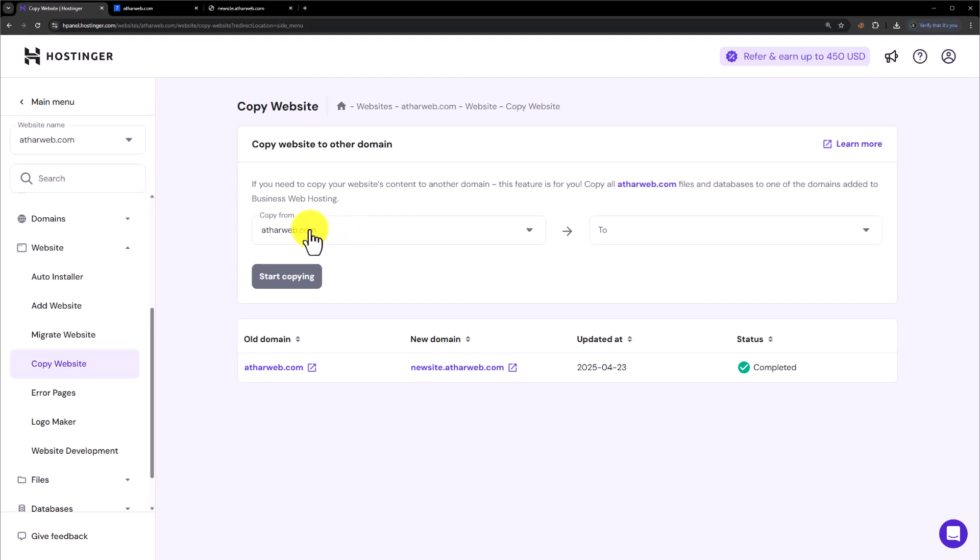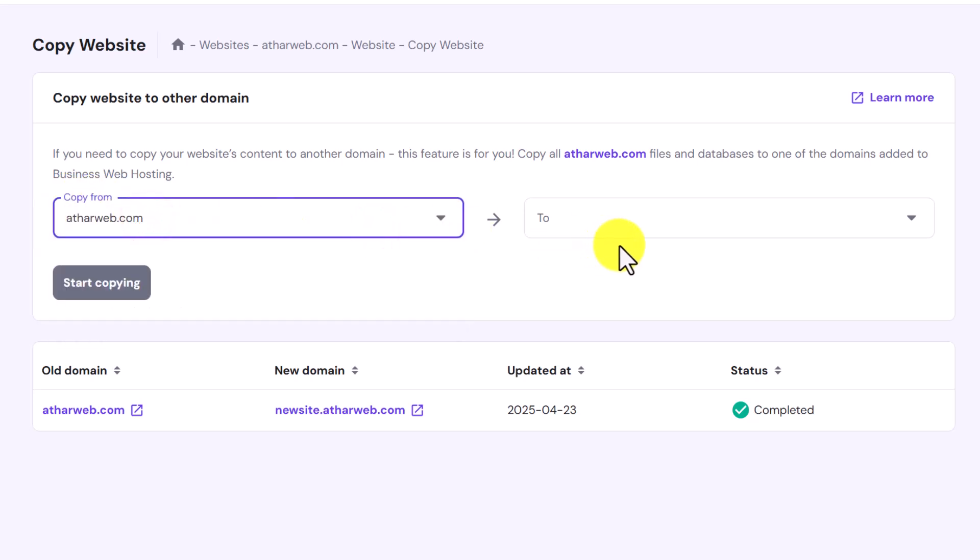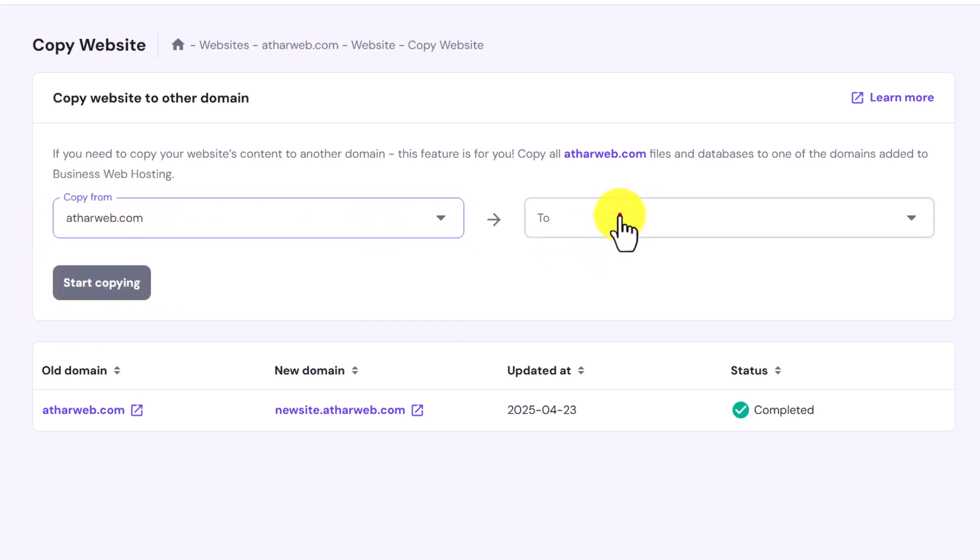Now in the first tab we are going to select our main website that we want to clone copy from. After that we are going to select a domain on which we want to clone.